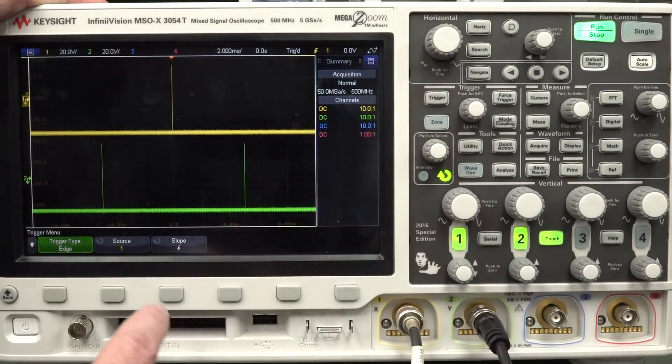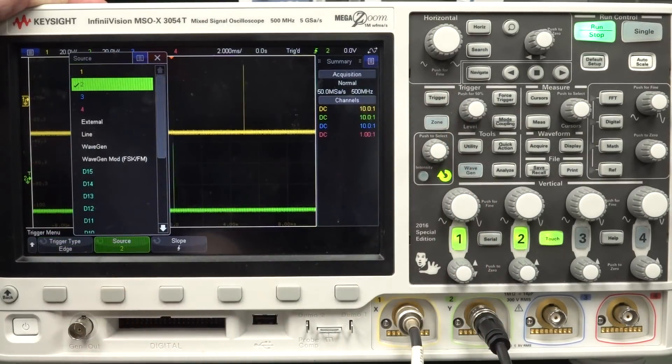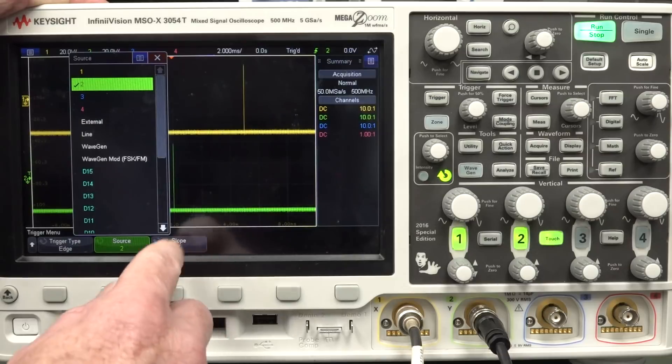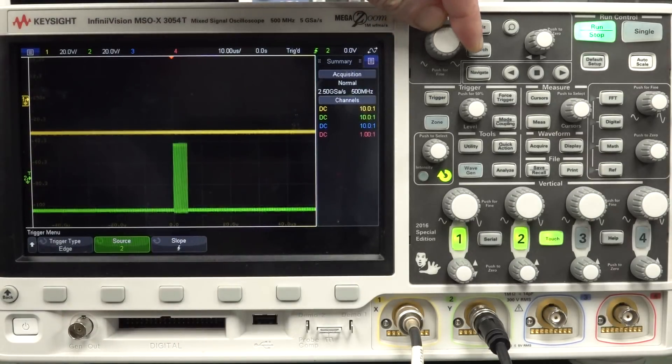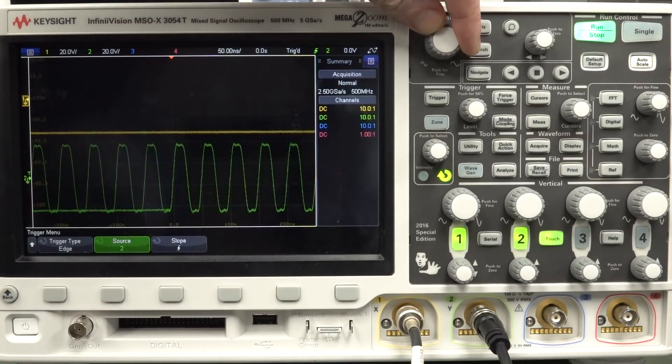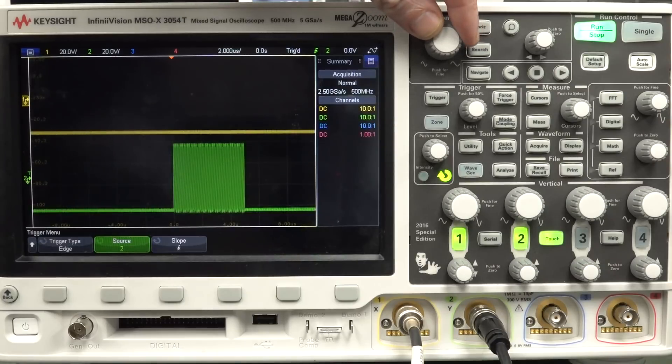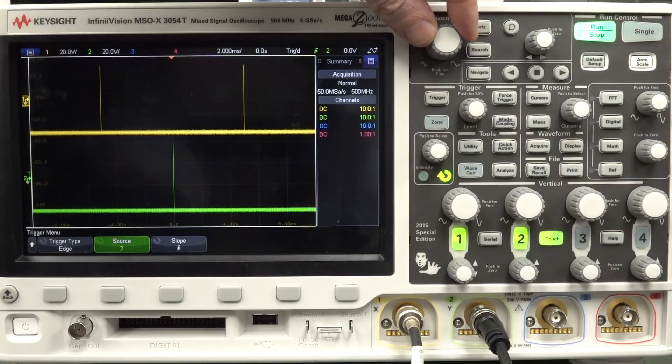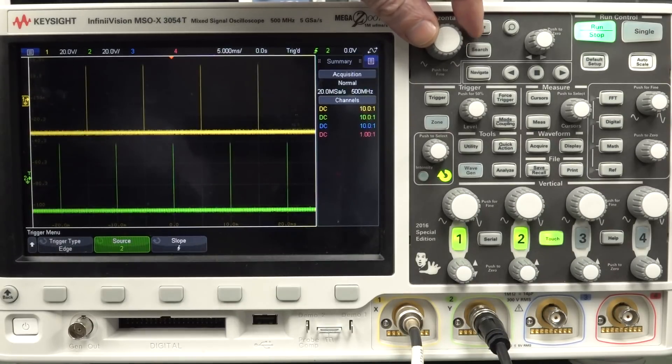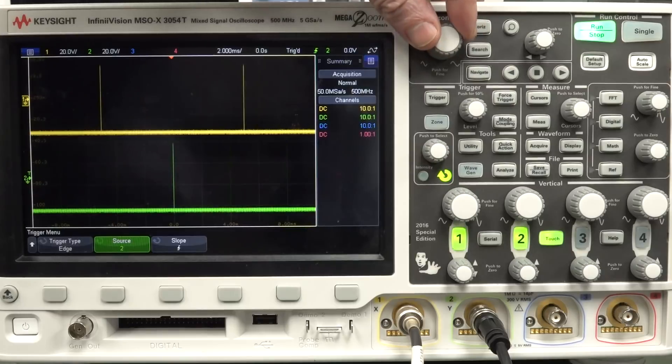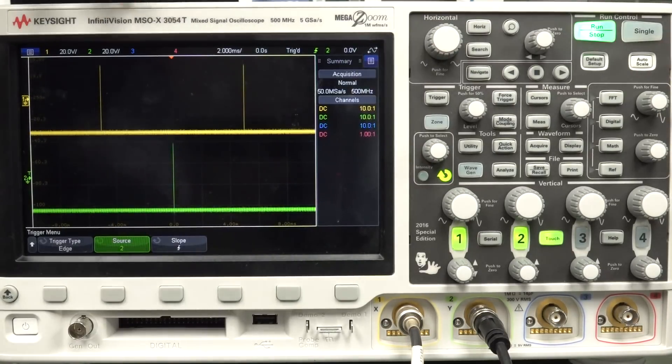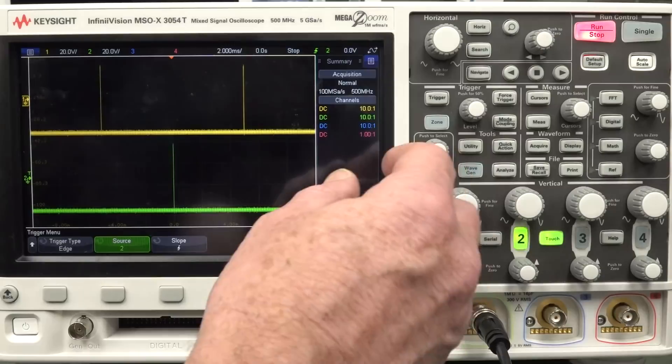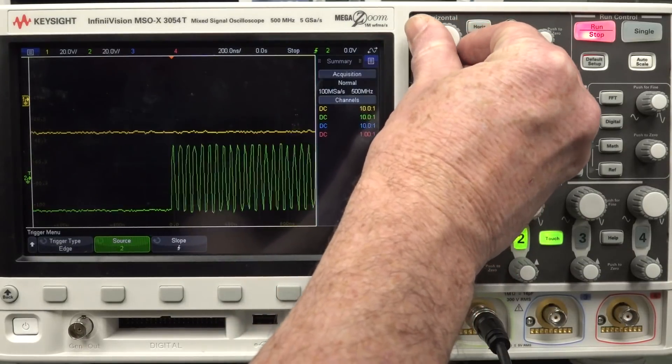Oh, it's easy, Dave. Go in there, trigger, select your source, go in there, and we're now triggering off channel 2. Thank you very much, and we can go in there and have a look at channel 2. That's great, but how can we look at both of them at the same time with any sort of detail?